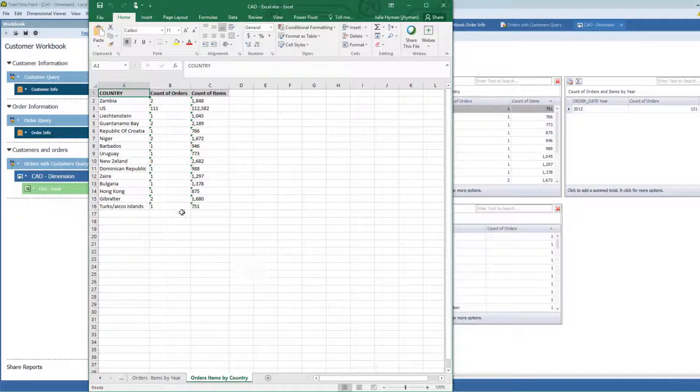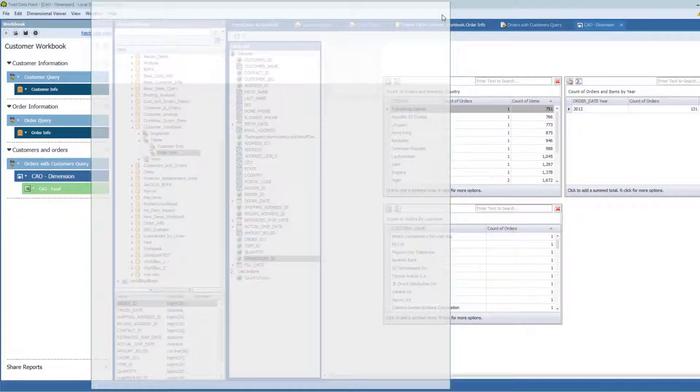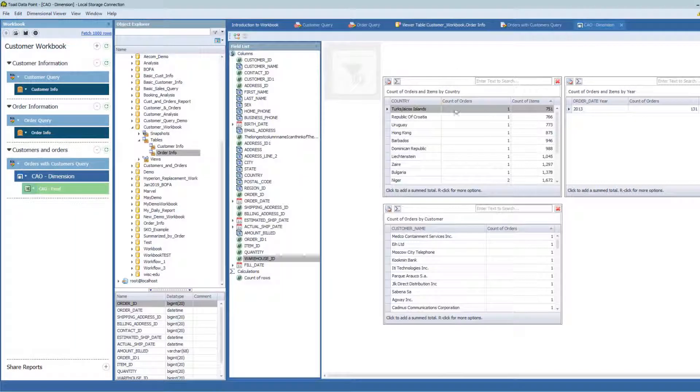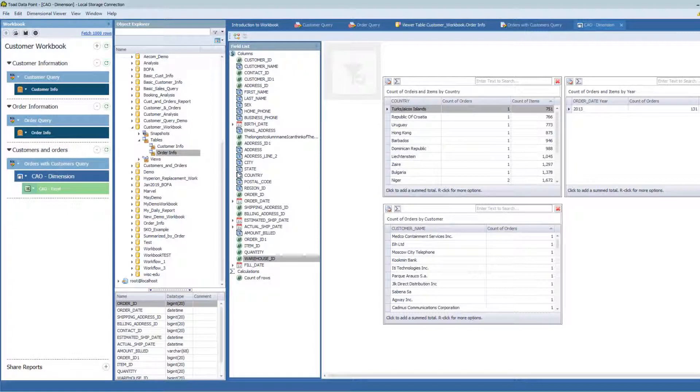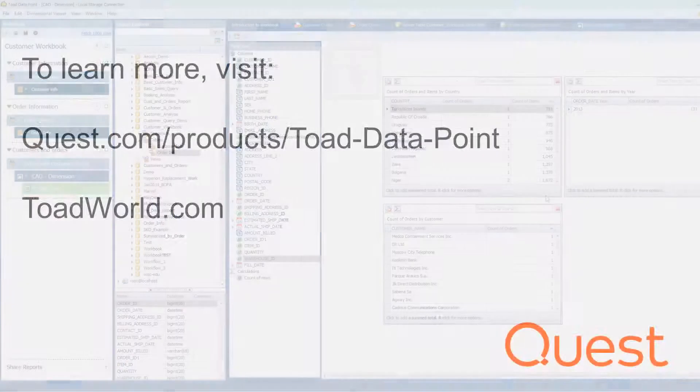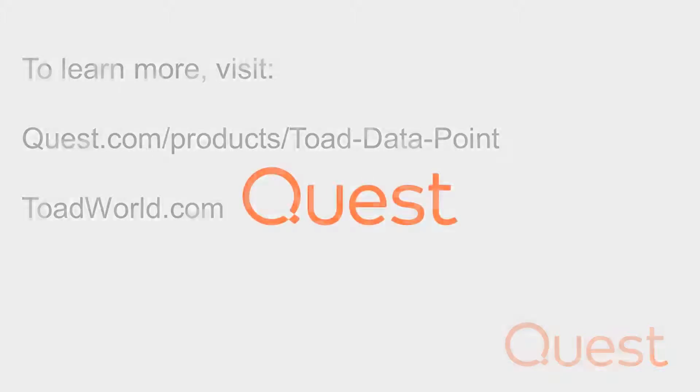All within this one workbook, just with that one export. So dimensional view is a great way to do summarization without having to do a different pivot table for every summary, and having to create a different output for every one of those pivot tables. If you'd like to know more about dimensional viewer, the dimensional viewer you see in workbook is the exact same dimensional viewer that you see in Toad Datapoint traditional format. So go check out our videos on the dimensional viewer in Toad Datapoint.